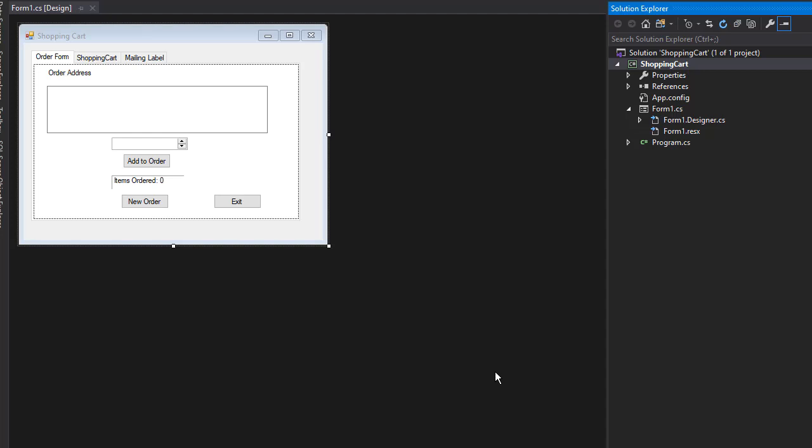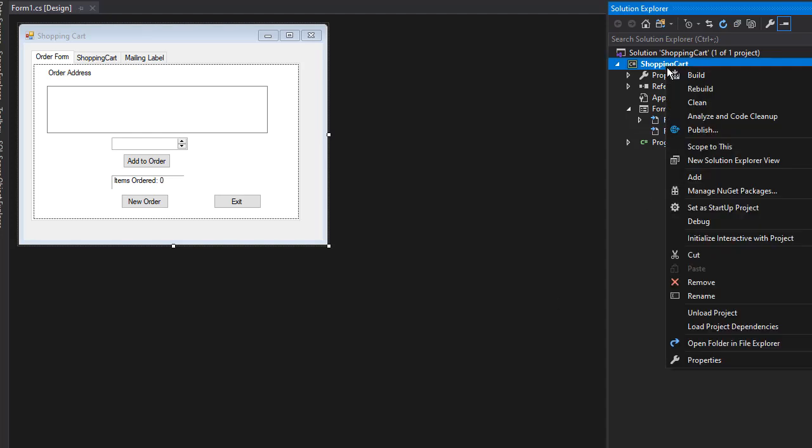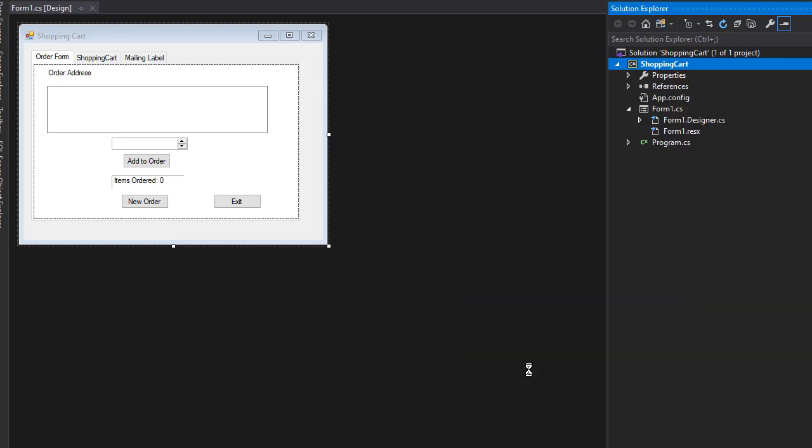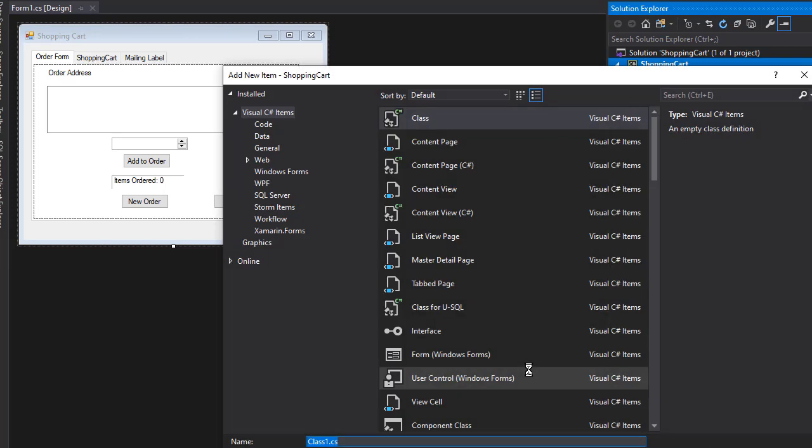First thing, let's create a product class. So right click the project, add, and class. And I'll call it product.